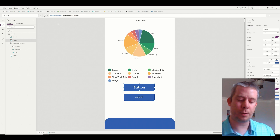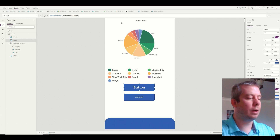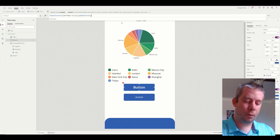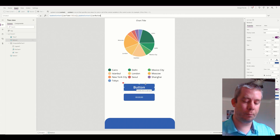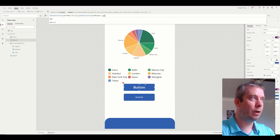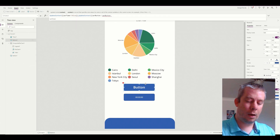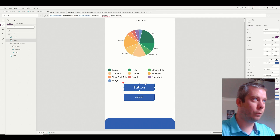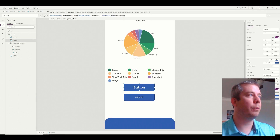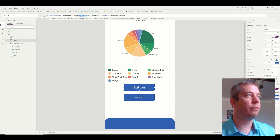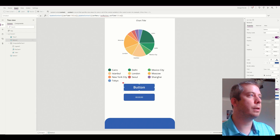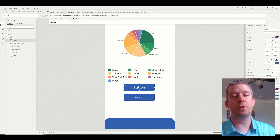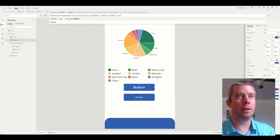Next we're going to add another UpdateContext. This variable we'll call Variable Menu — that makes more sense. So on a button press, we turn the Variable Menu on and off, and we also turn the Variable Timer to true. So every time we click the button: turn the timer off, turn on the menu variable, and turn the timer back to true.